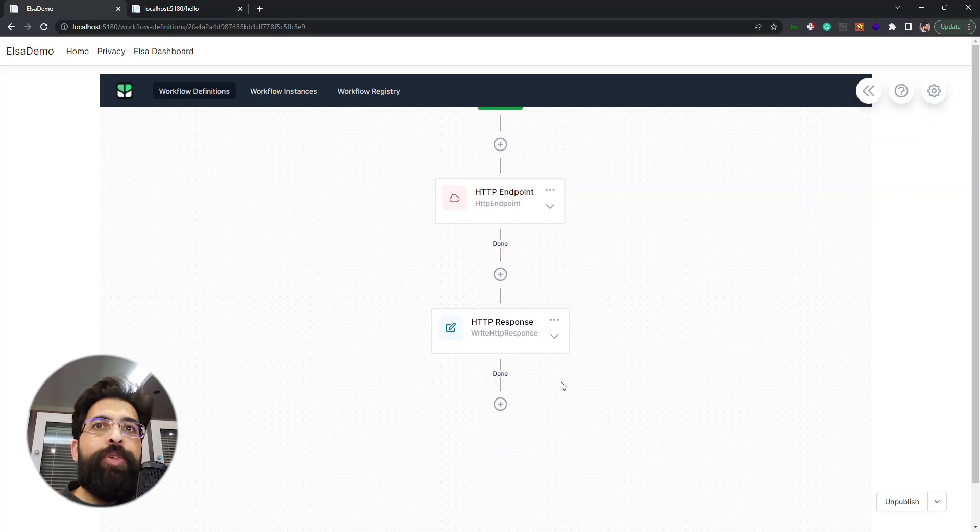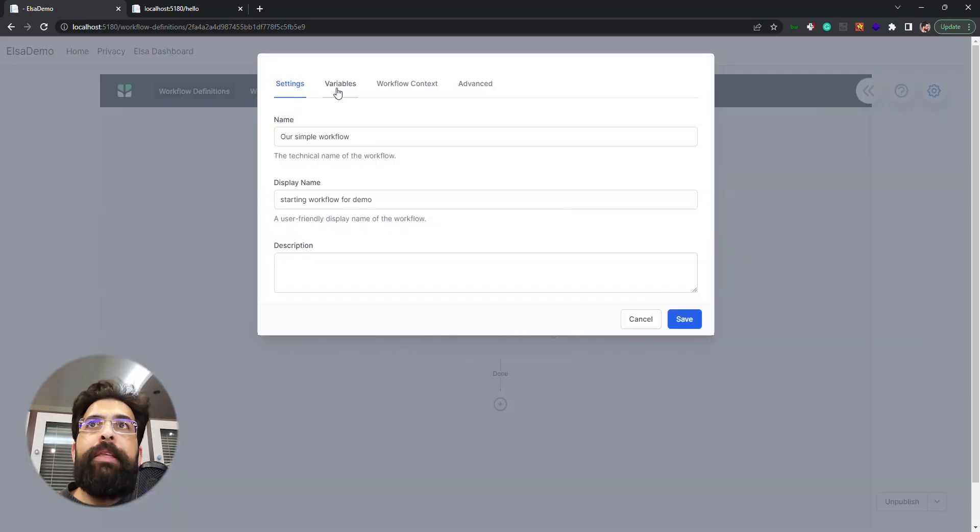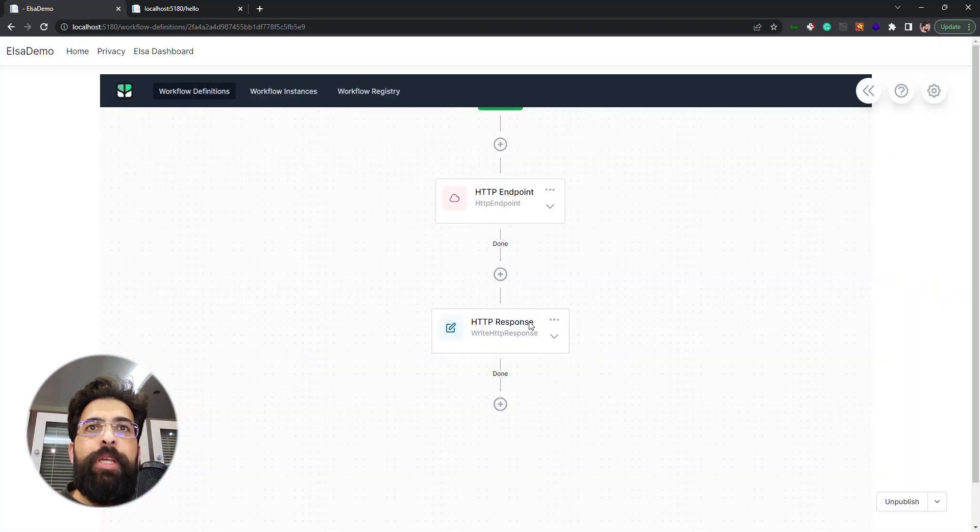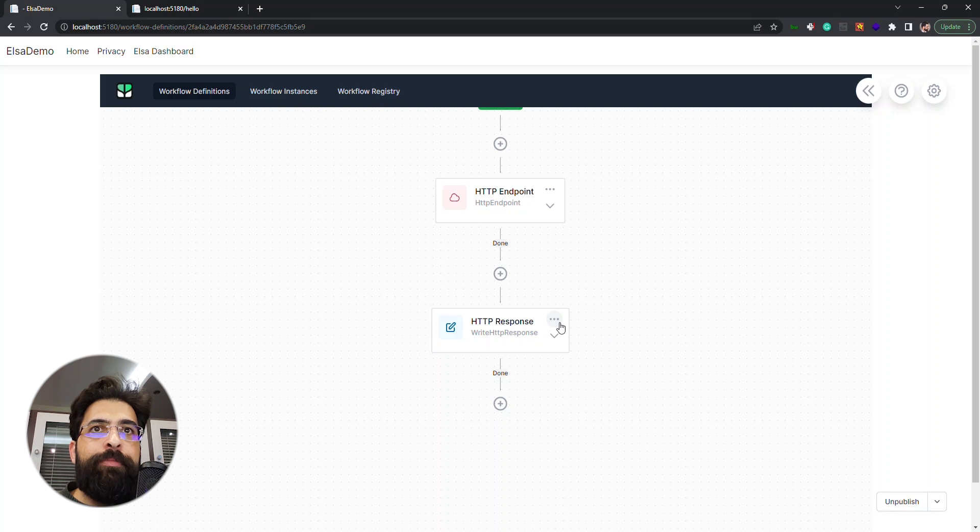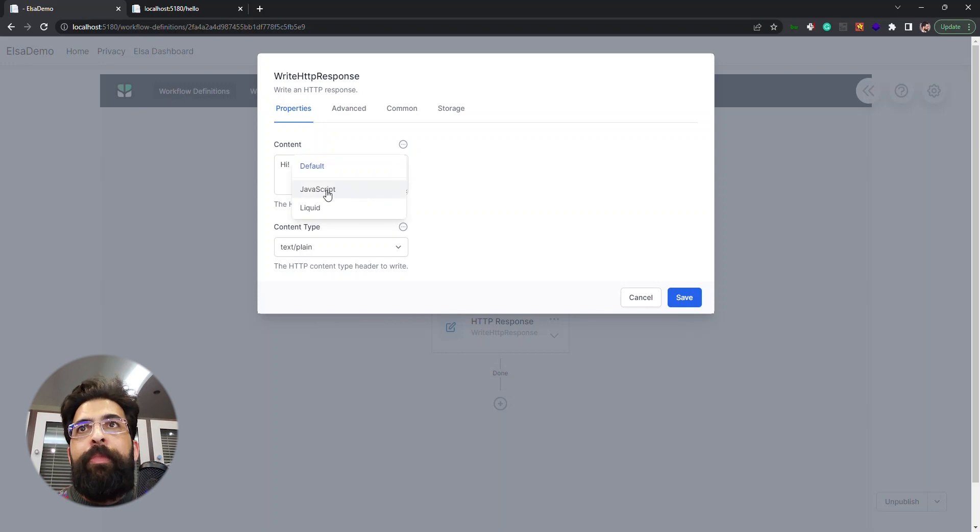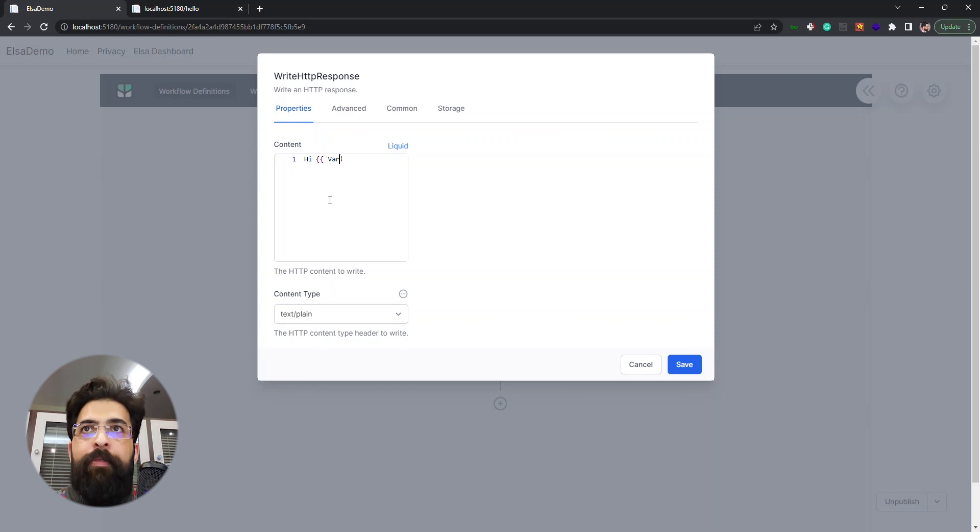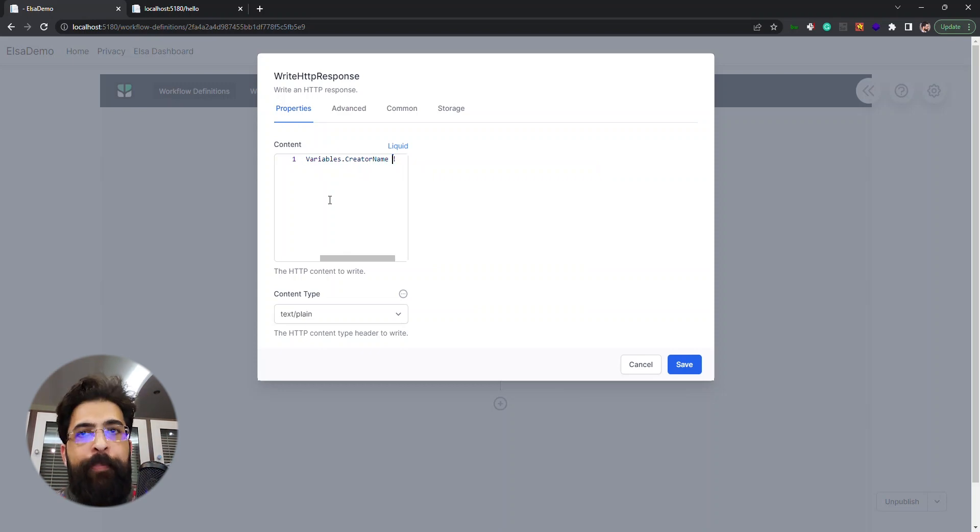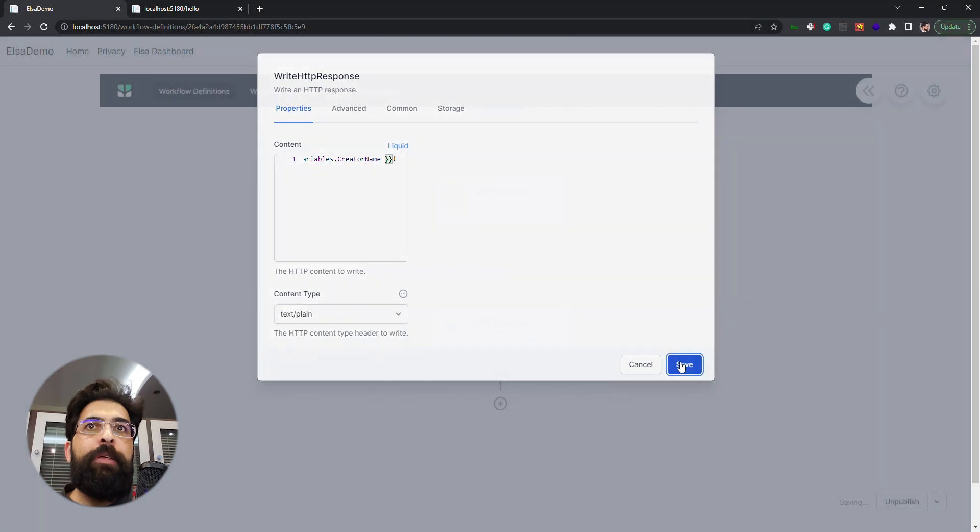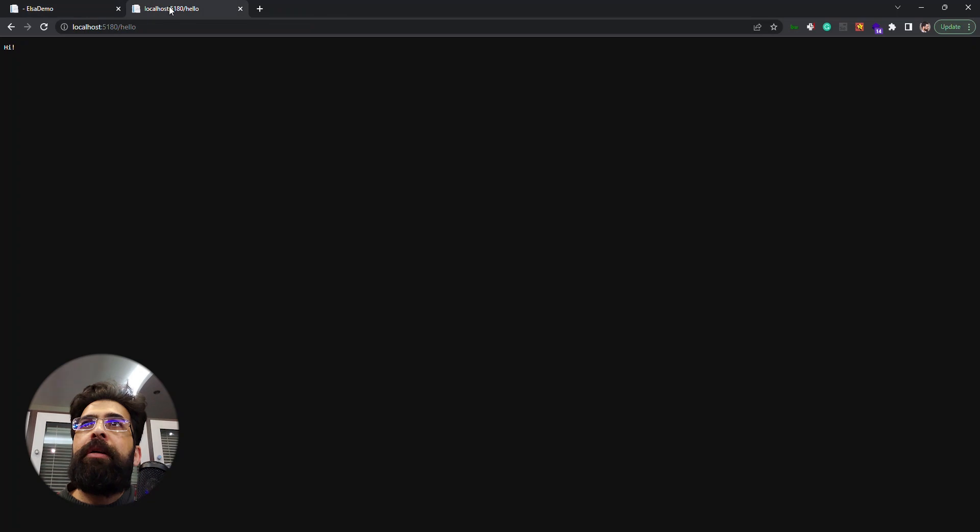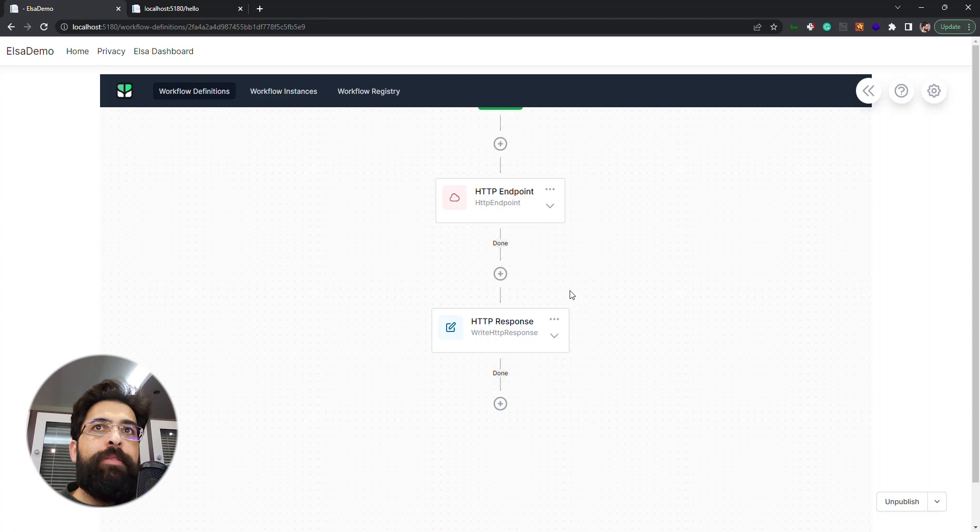Now let's use that variable that we defined in the settings. I have created a variable named creator name. I just want to change that to say hi to creator. Let's choose liquid and variables dot creator name here. Save and publish it again. Test it and we get this here. So we see the variables working too.